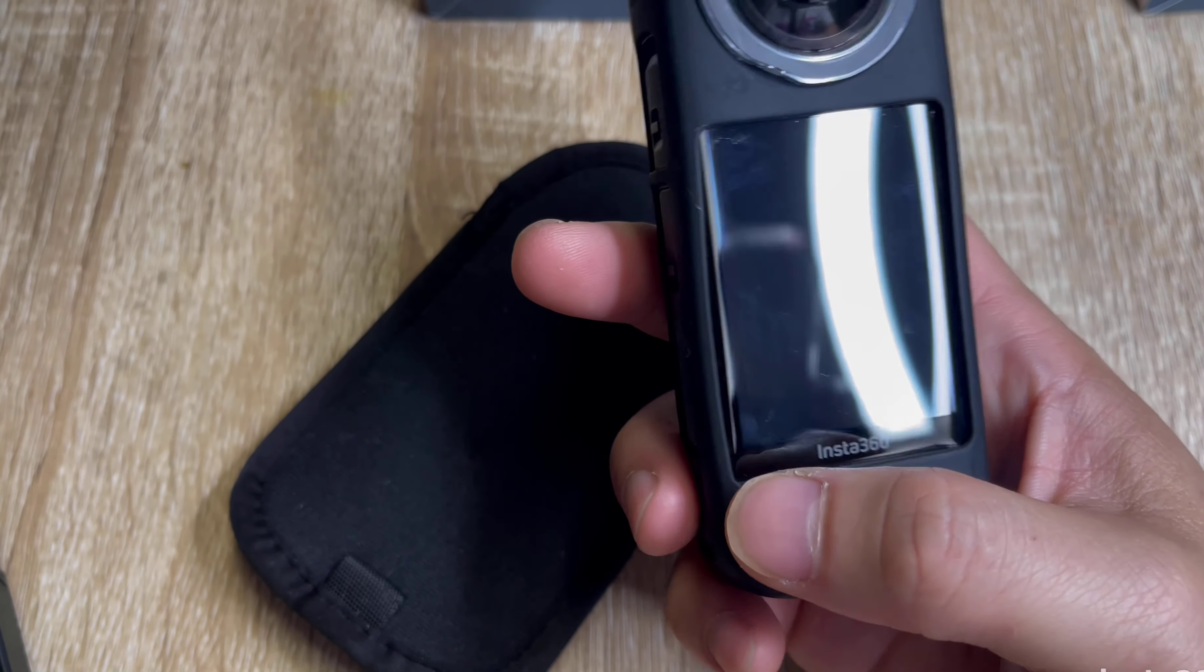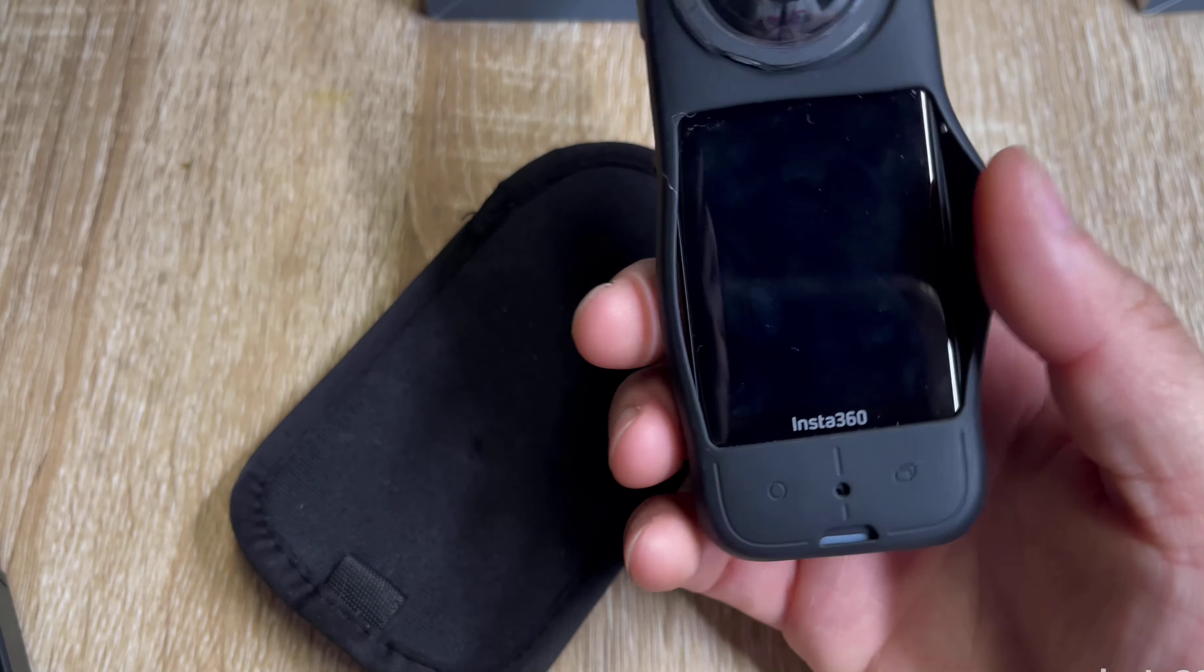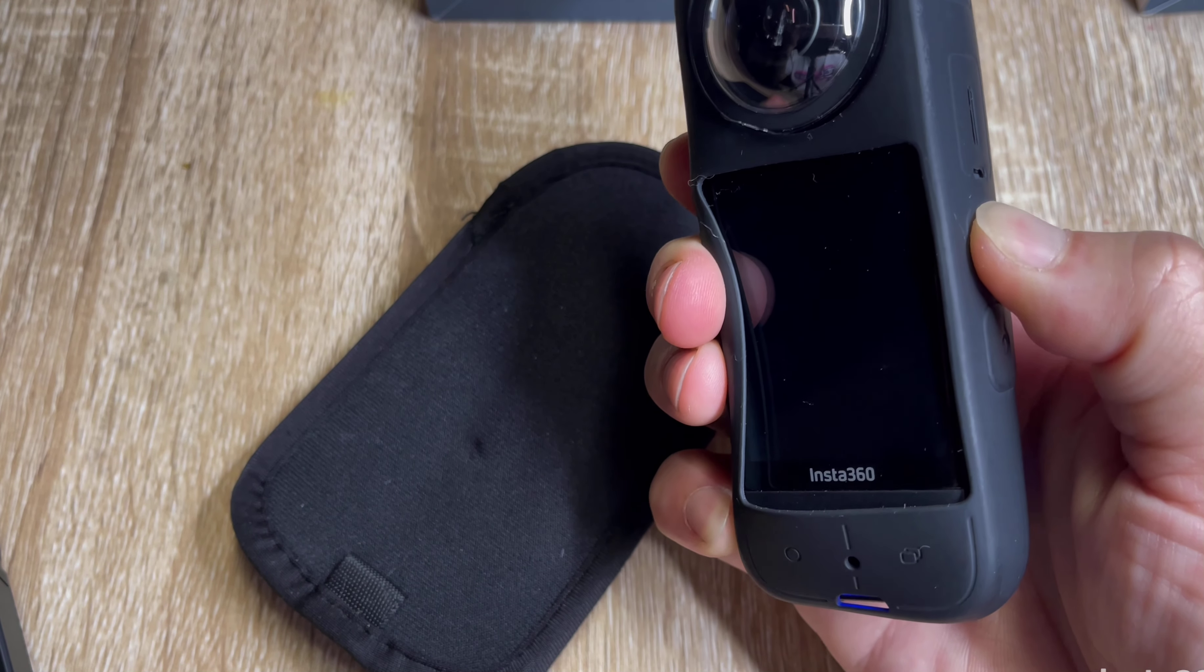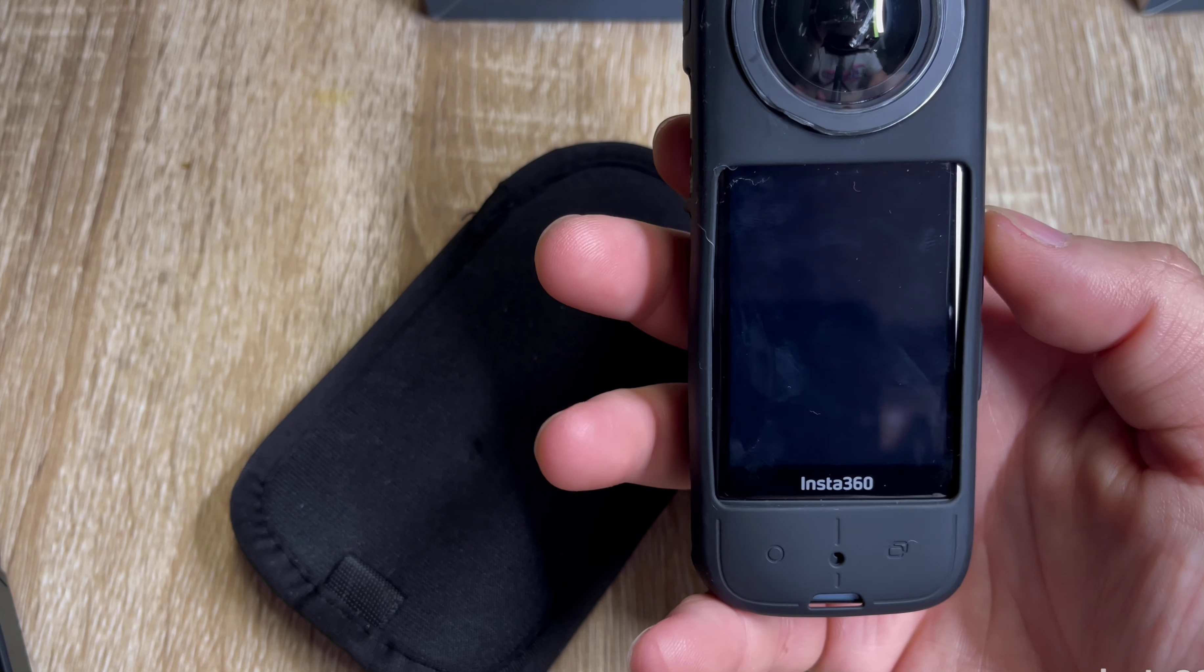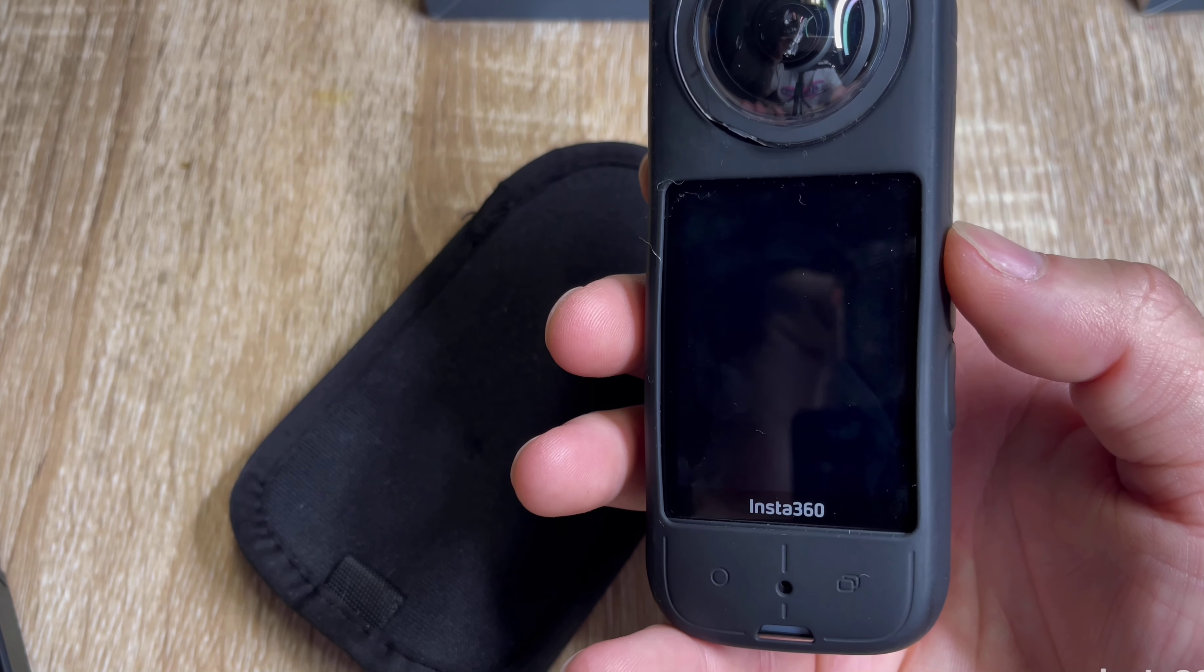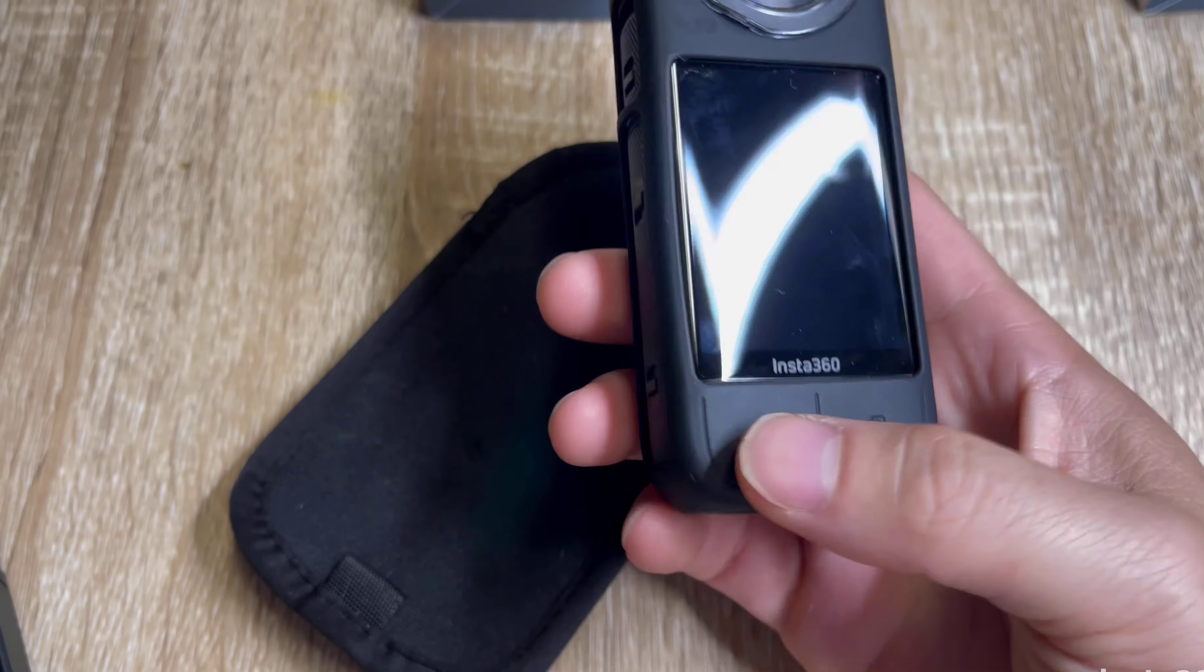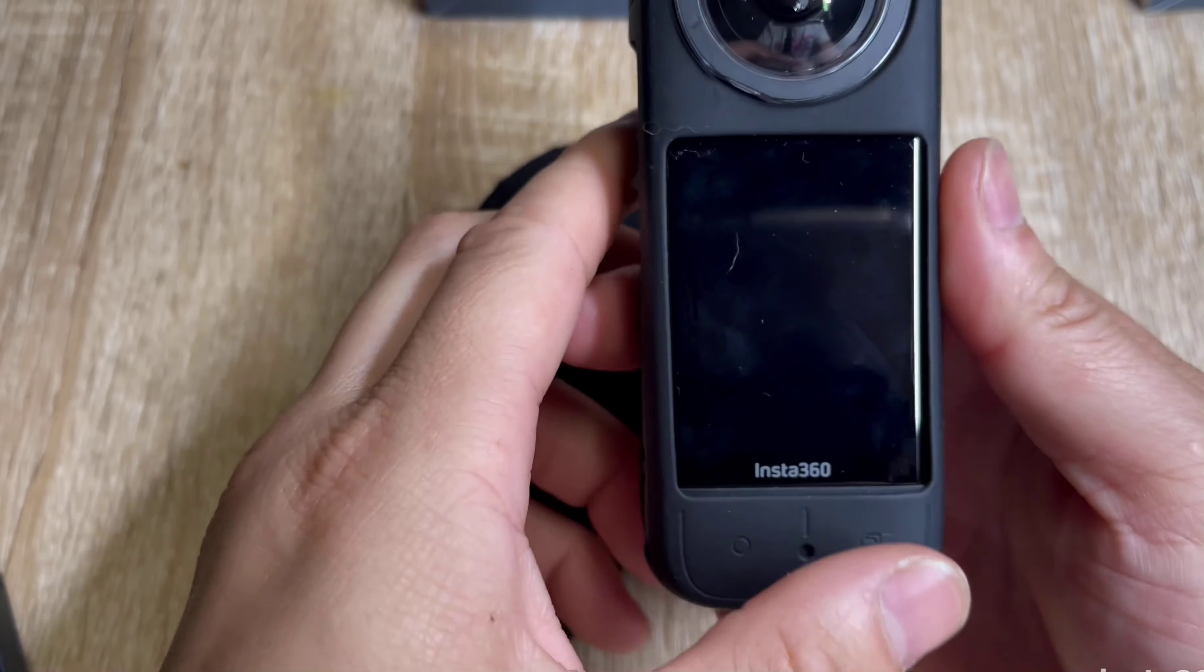Push it once to record, push it again to stop recording. It'll shut down automatically. Oh, I'm at low battery actually, it's kind of weird. I'll turn it back on, see if I'm at low battery. I guess I am at low battery after I took it out.